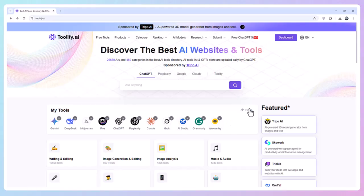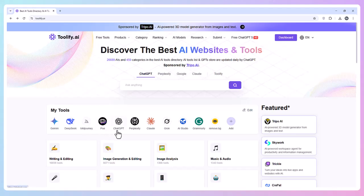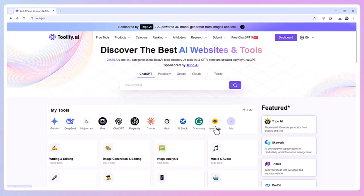Big names like Gemini, DeepSeek, Midjourney, Poe, ChatGPT, Perplexity, Claude, Grok, AI Studio, Grammarly, and Remove.bg are all here, ready to launch in one click.